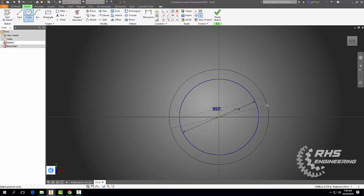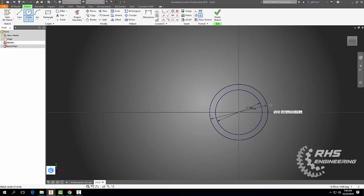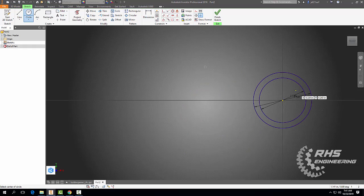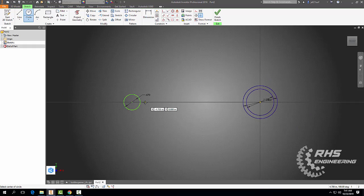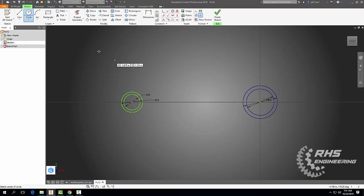We're going to drag out another circle with a diameter of 1.41 inches, and move it over here. Then with our circle tool again, we're going to draw out another circle — this one's going to be 0.67 inches — and then once again another circle with a diameter of 0.87 inches.